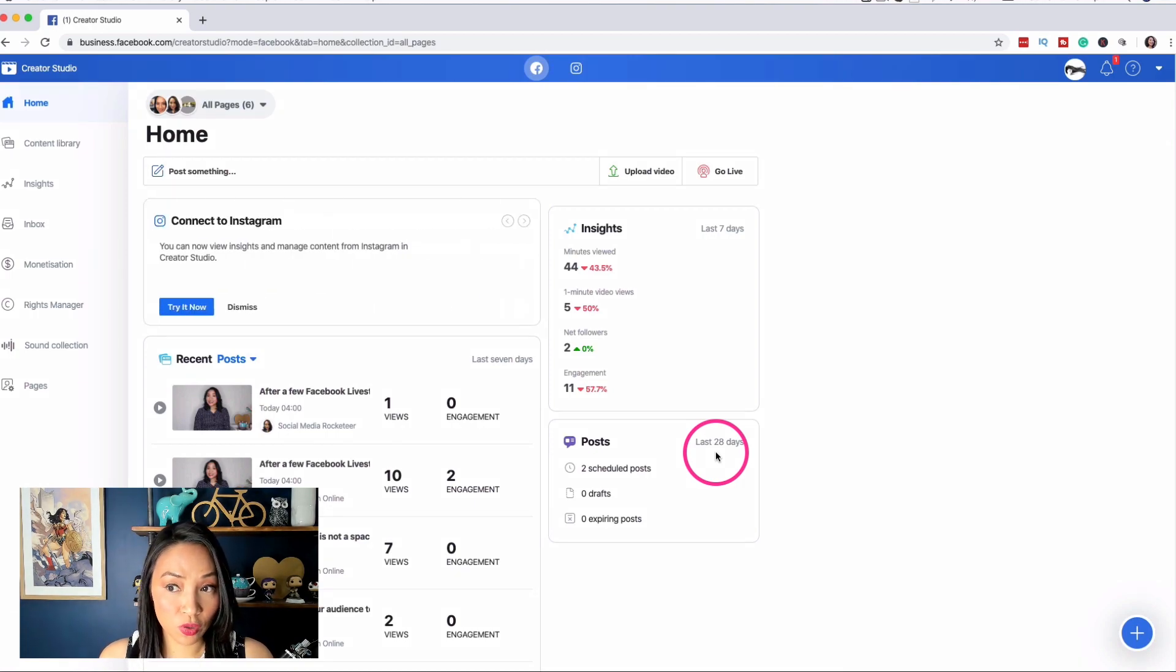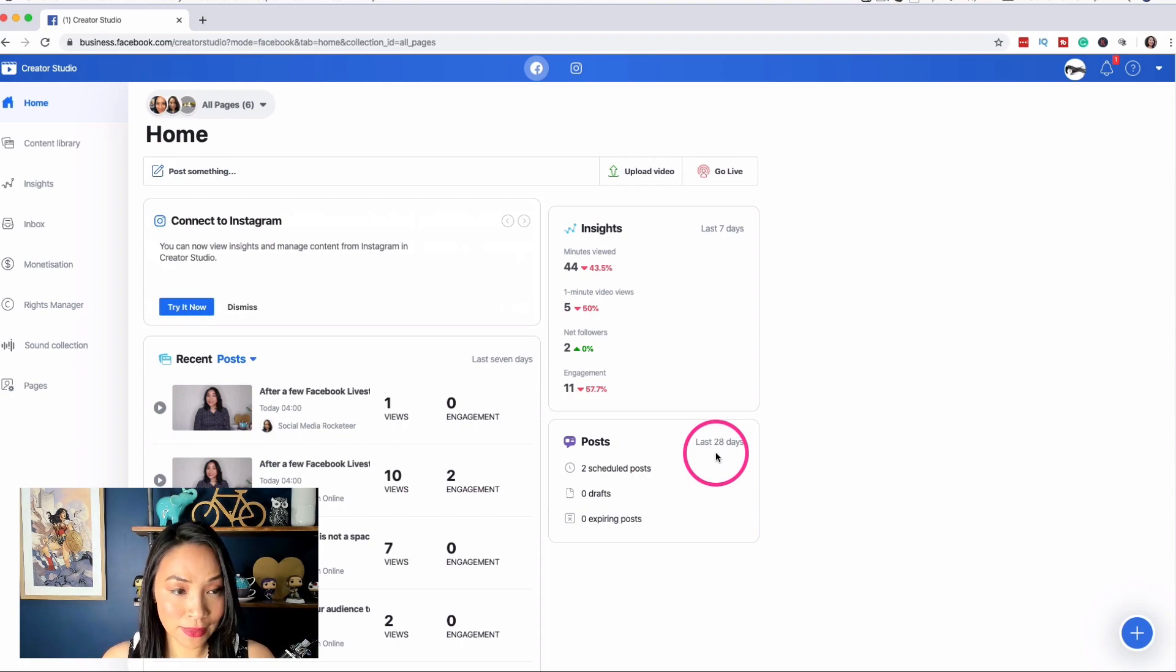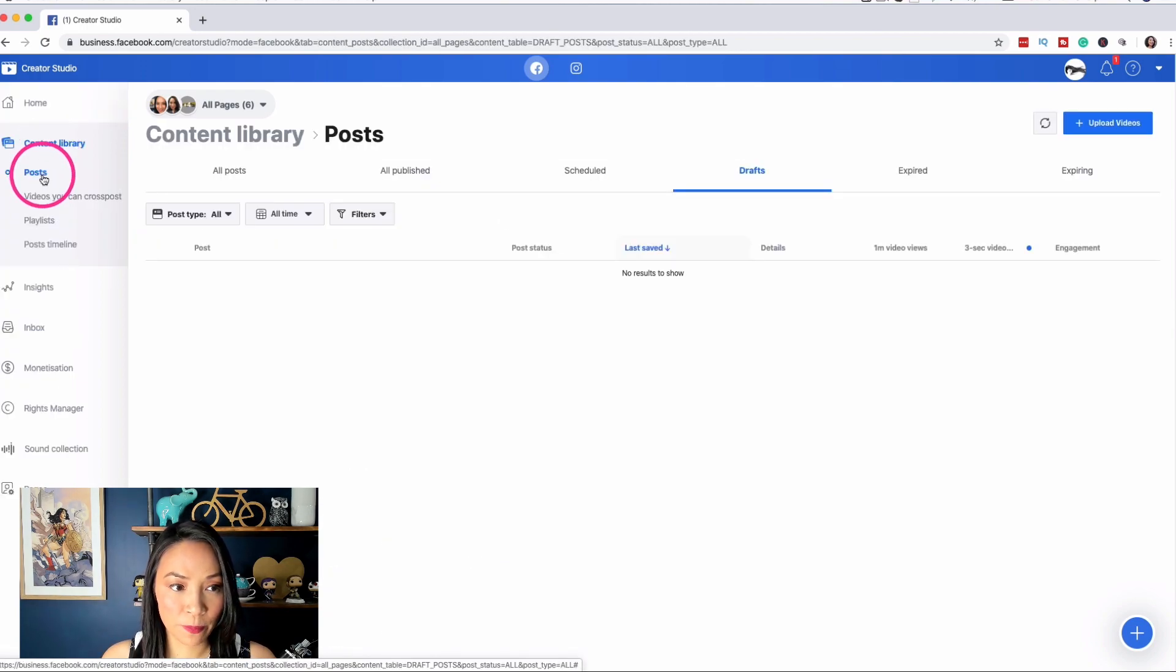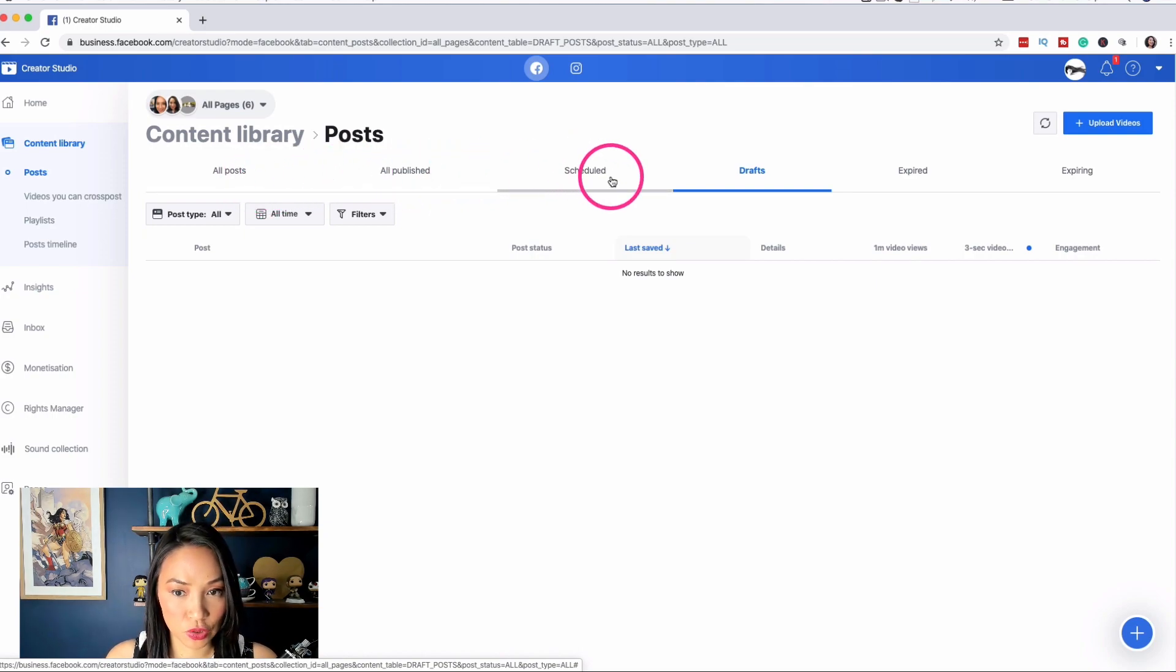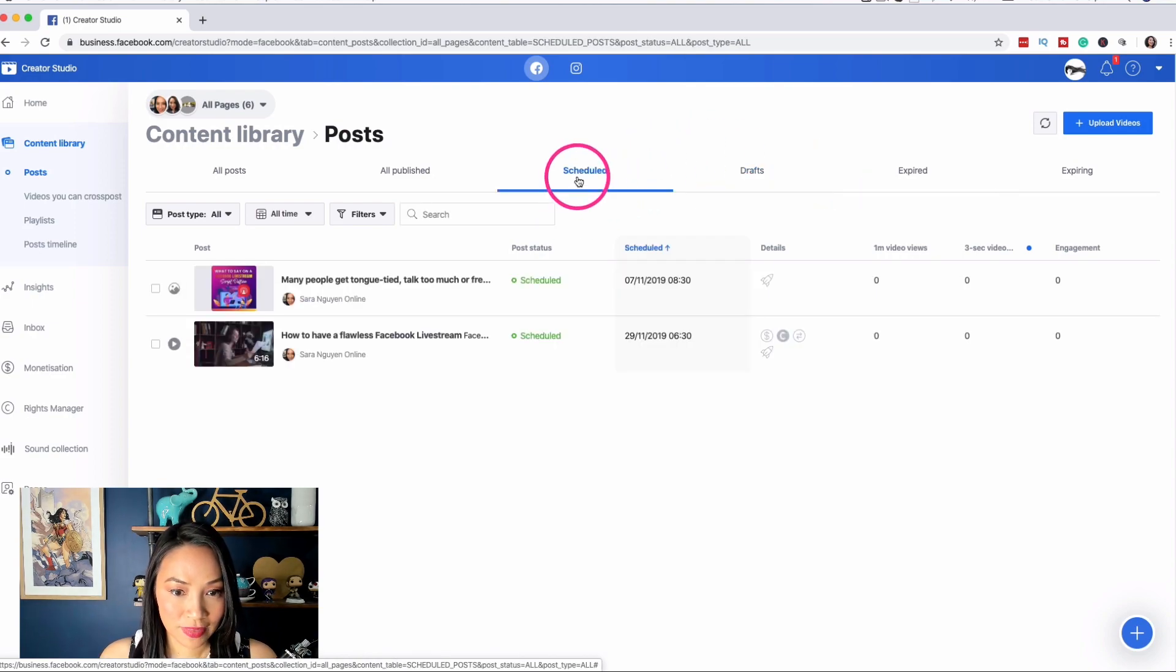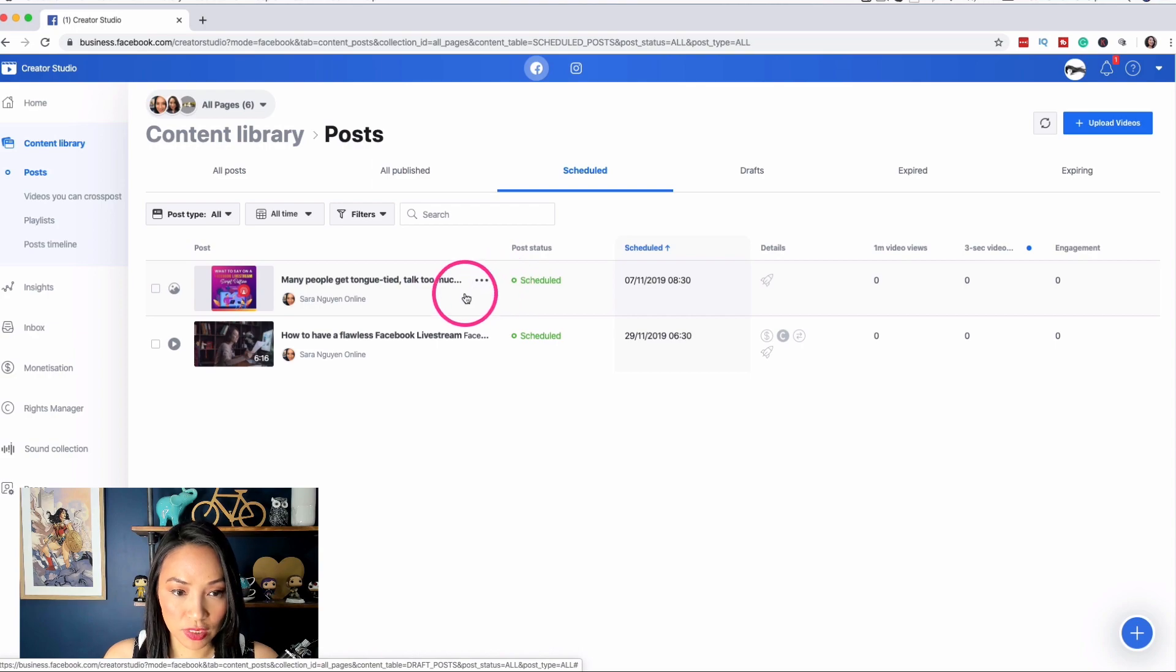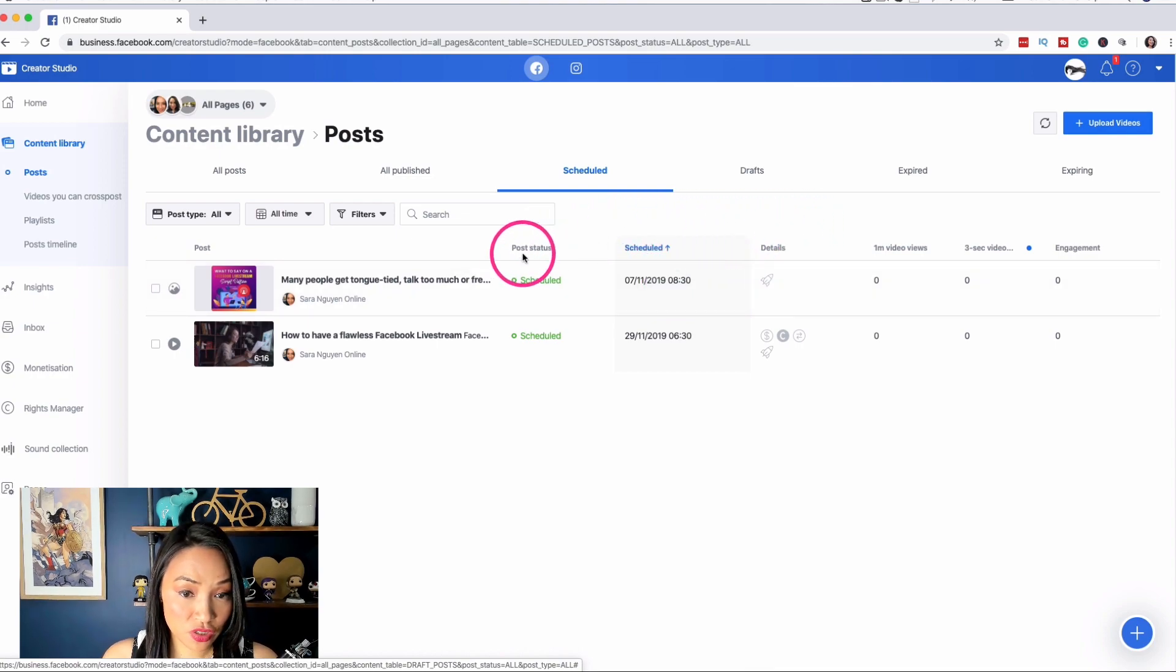So if I want to go and have a look at the post and make changes or just to see this post and how it's actually all going, what I want to do is to go to the content library. So click on content library and this will take you to the post section here. And if you then go across the top here, there's all post, all published, scheduled, drafts, expired, expiring. We want to click on scheduled. And there is my little post that I just scheduled. It tells me that it's scheduled, it's green and it tells me when I scheduled it for.